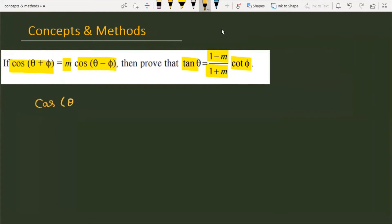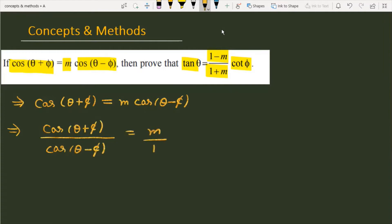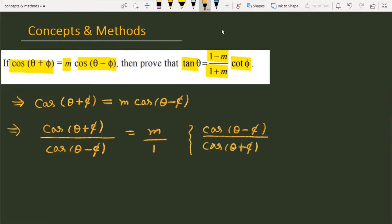The given condition is cos(θ + φ) = m·cos(θ - φ). We can rewrite this as cos(θ + φ) divided by cos(θ - φ) equals m, or equivalently m/1. Inverting both sides, cos(θ - φ) over cos(θ + φ) is equal to 1/m.